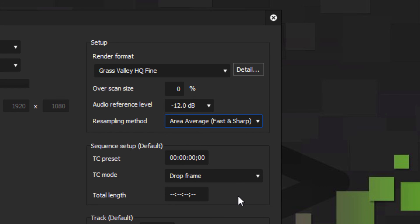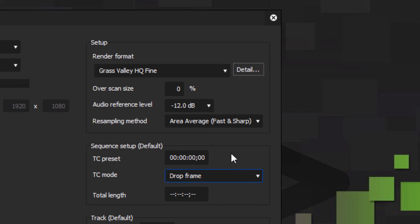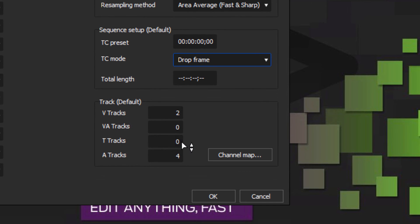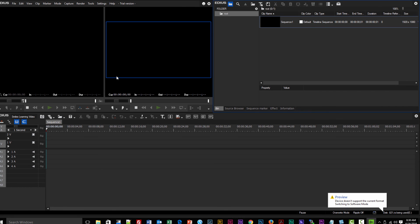The sequence setup information can be changed later under sequence settings, but it's mainly important if you're sending to broadcast and need to ensure your project conforms to broadcast standards with correct timecode. For video tracks I like two VA tracks, no T tracks, and four audio tracks. Hit OK and we've started our first project using a progressive preset and are ready to go. That does it for our first lesson on how to get started editing a project in EDIUS.